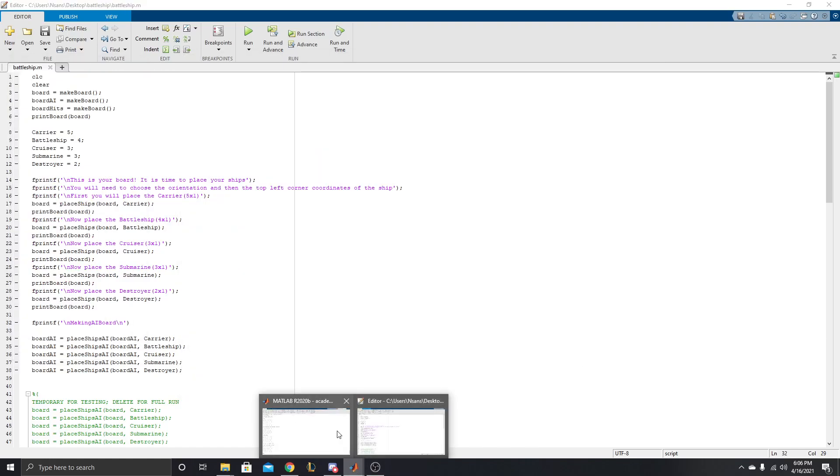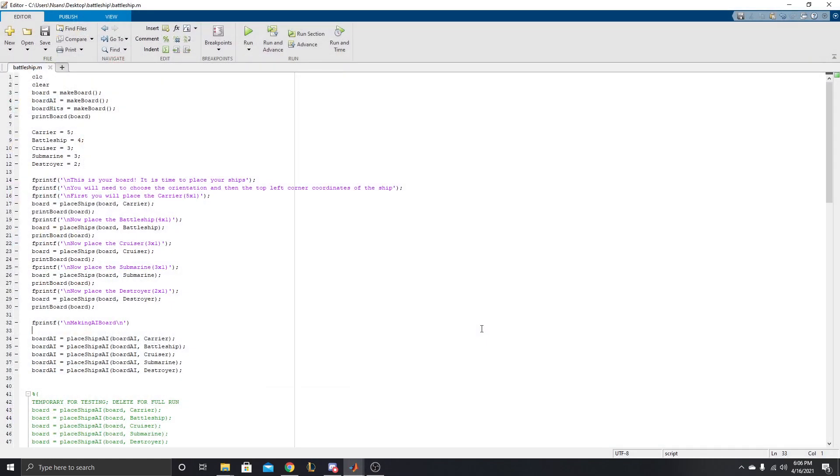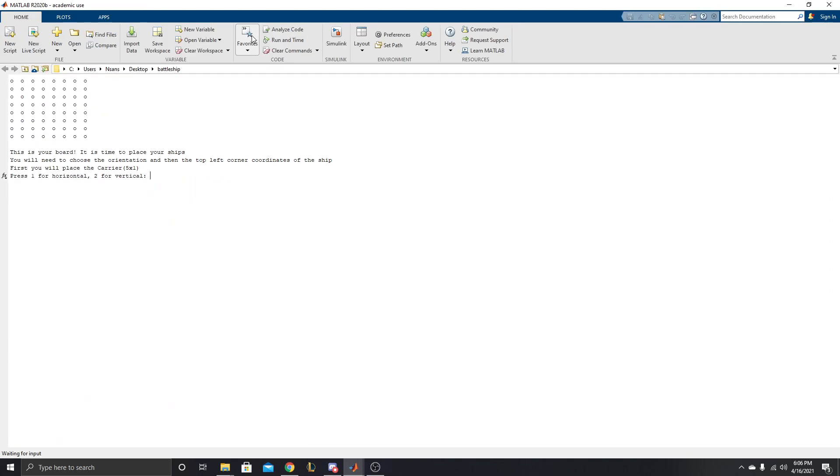All right, I am Nicholas Sansatera, I am in Group M, and today I am going to show you our battleship game. So let's get started here. I'm going to run the code, and here we bring it up. Okay, this is your board.